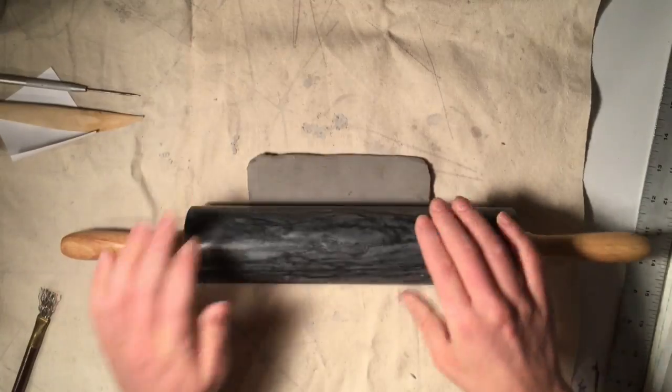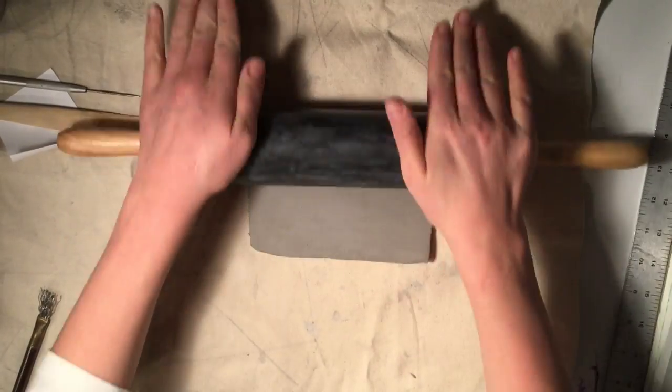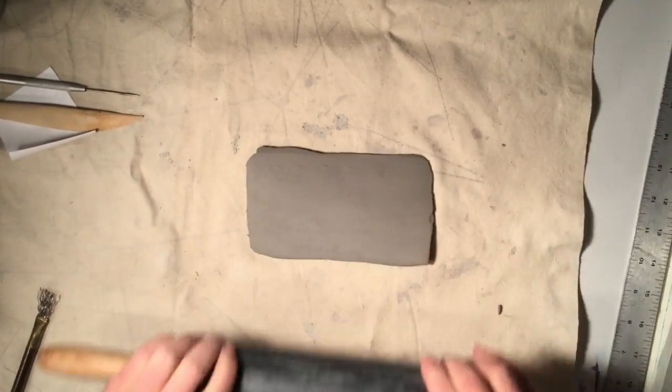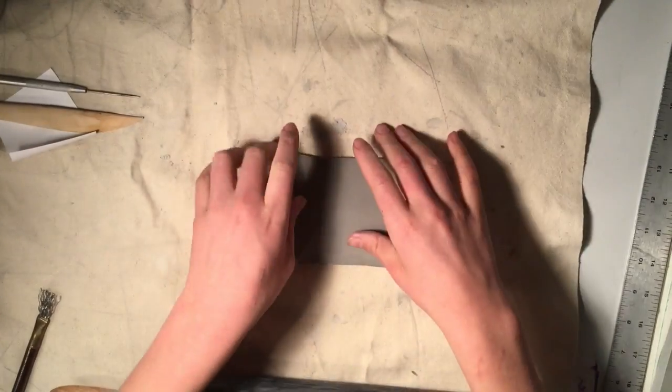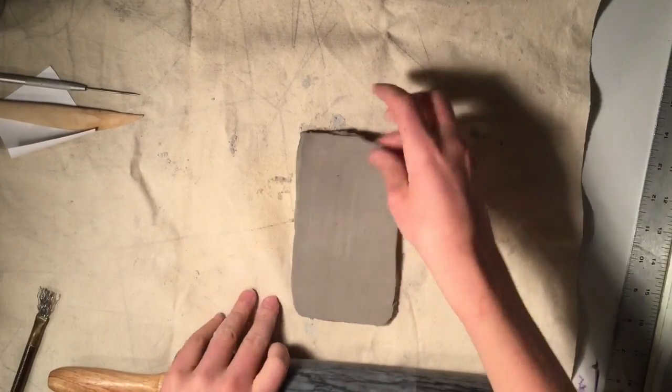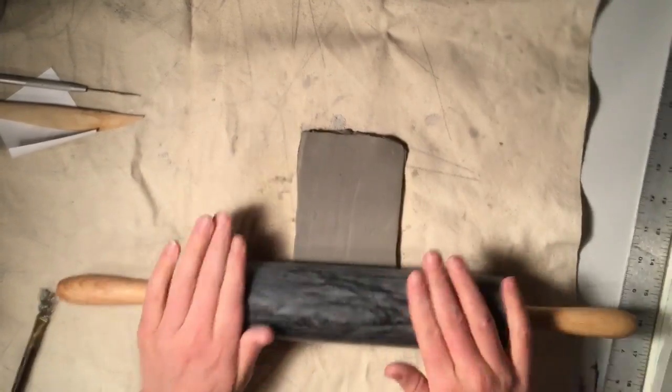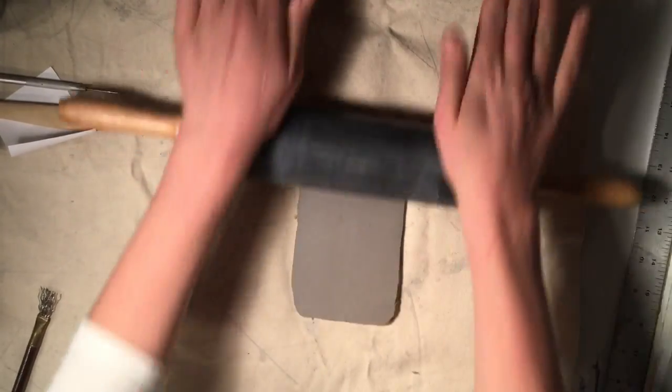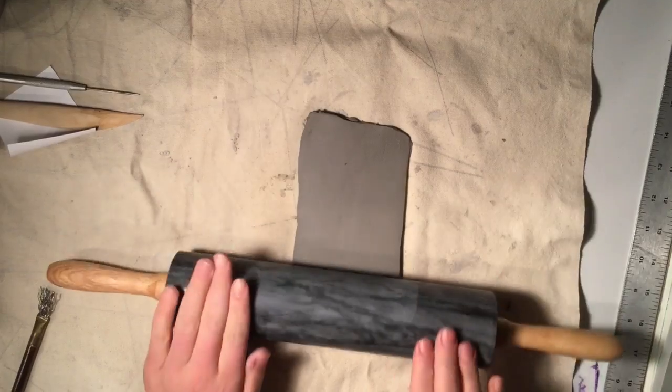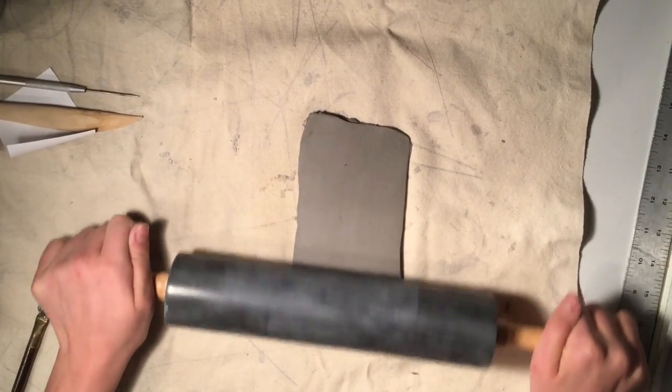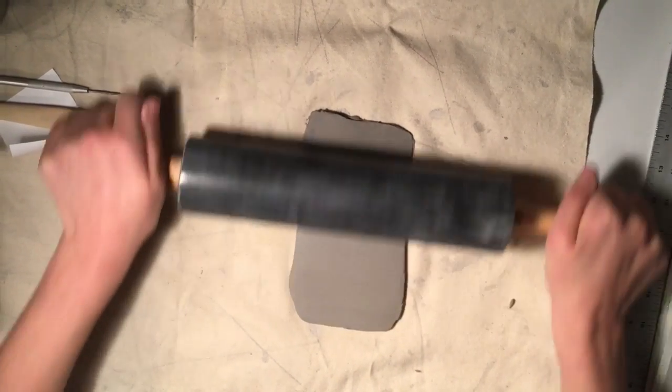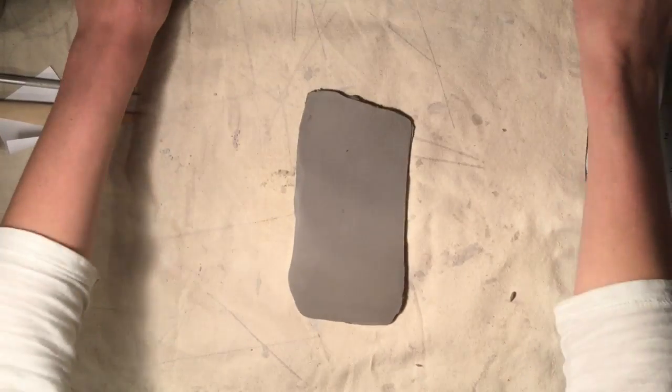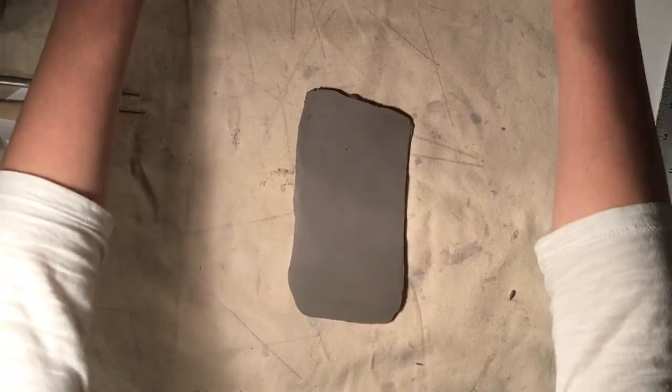To start out, you're going to roll your slabs using a rolling pin or we might use the slab roller in the classroom depending on how many we're rolling. You want your slab to be an even thickness and it should be about a quarter inch thick.